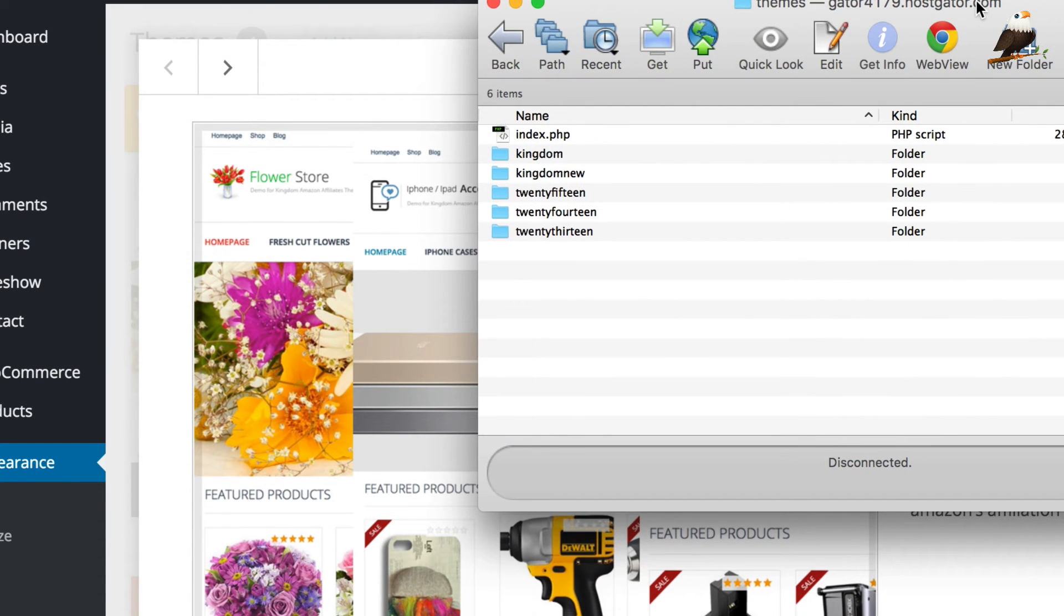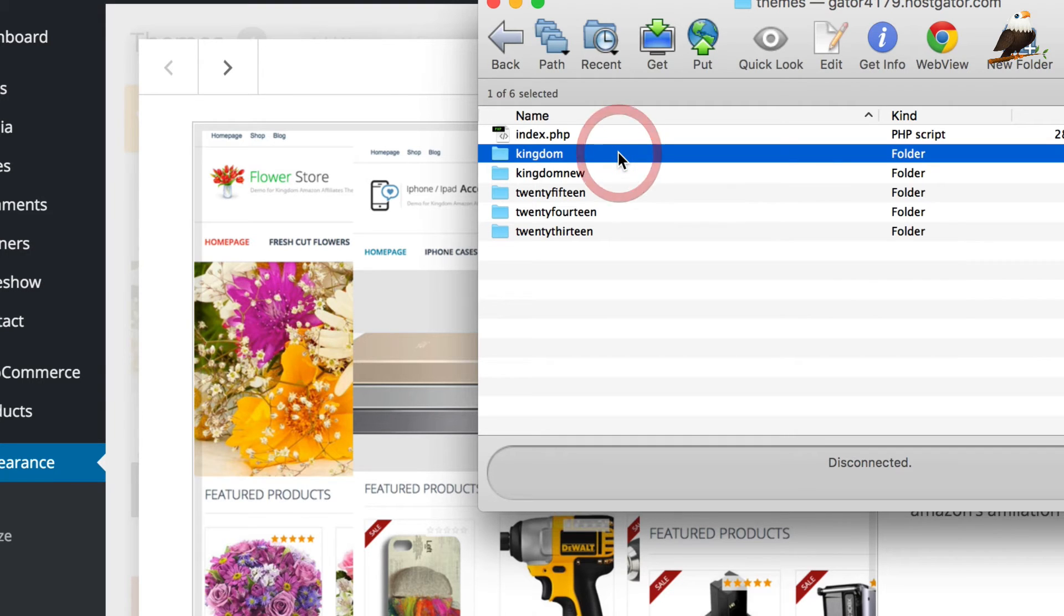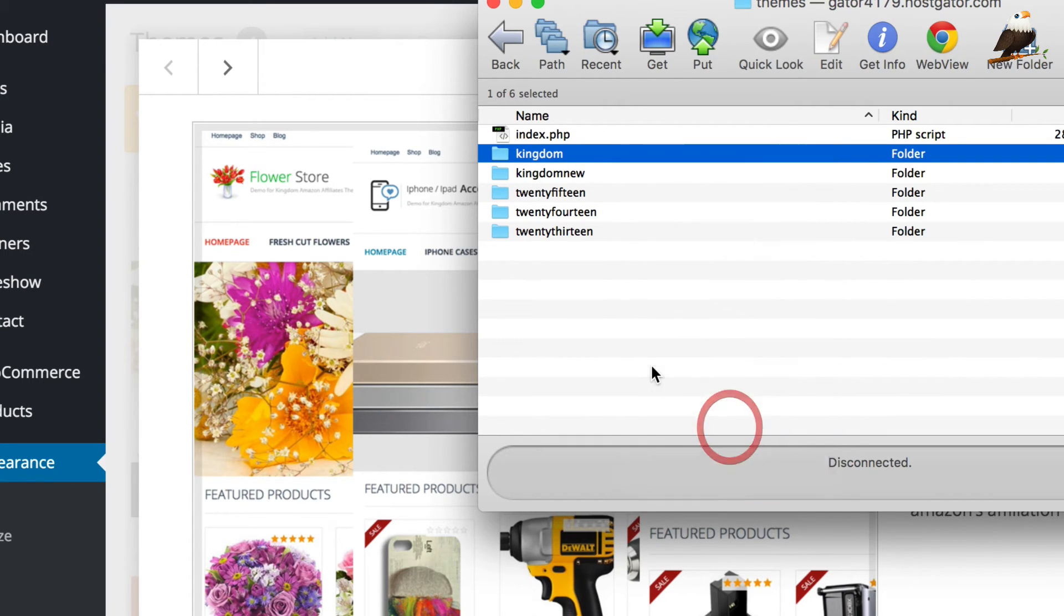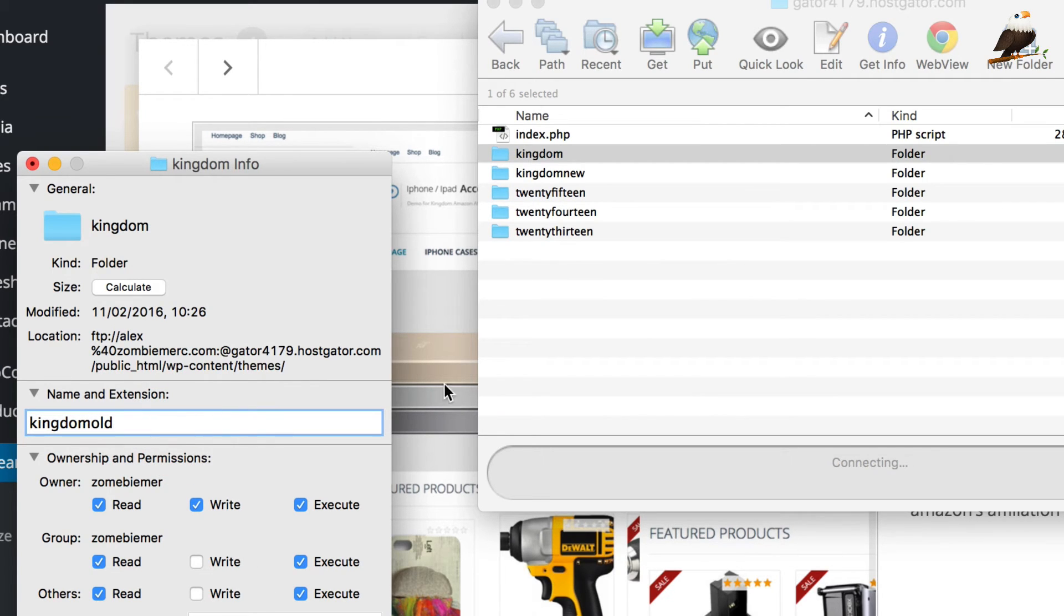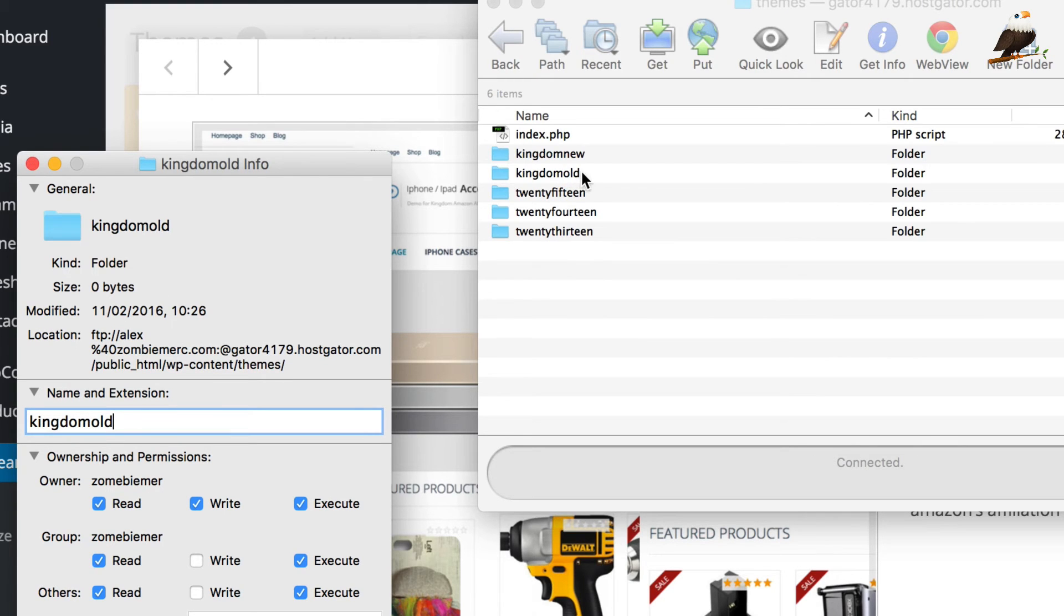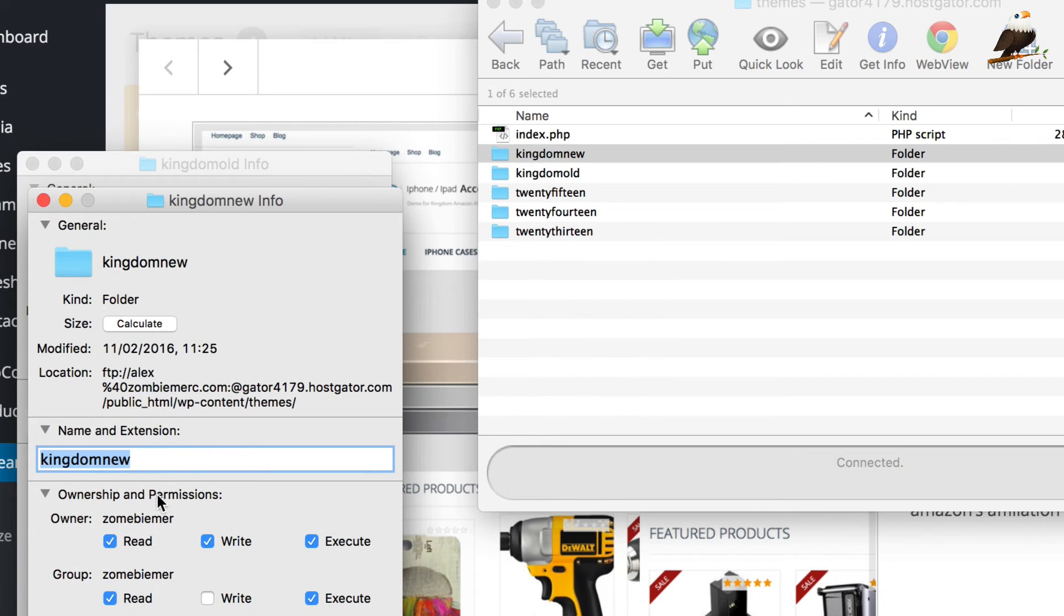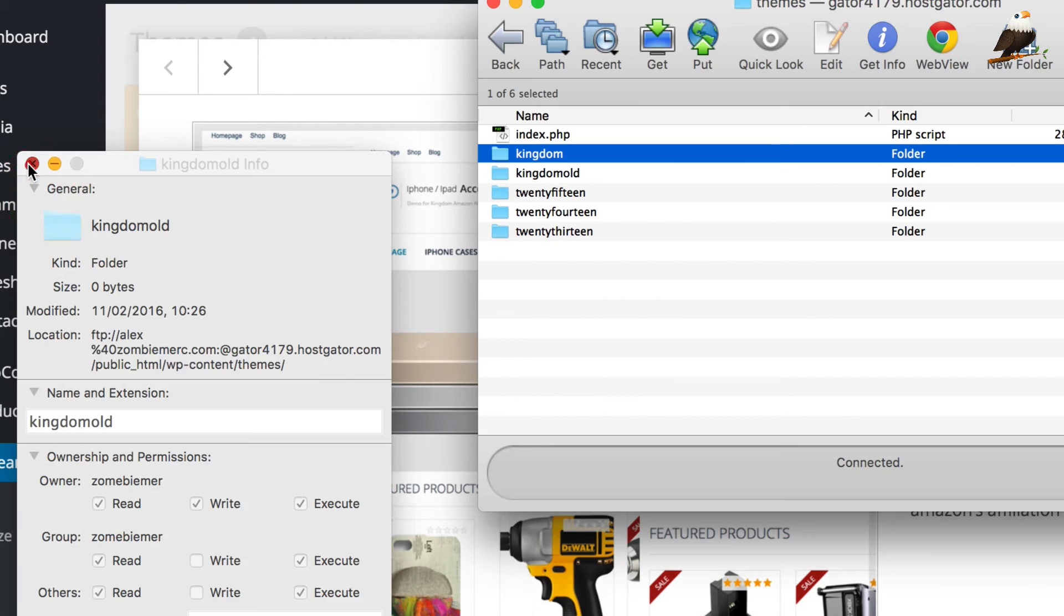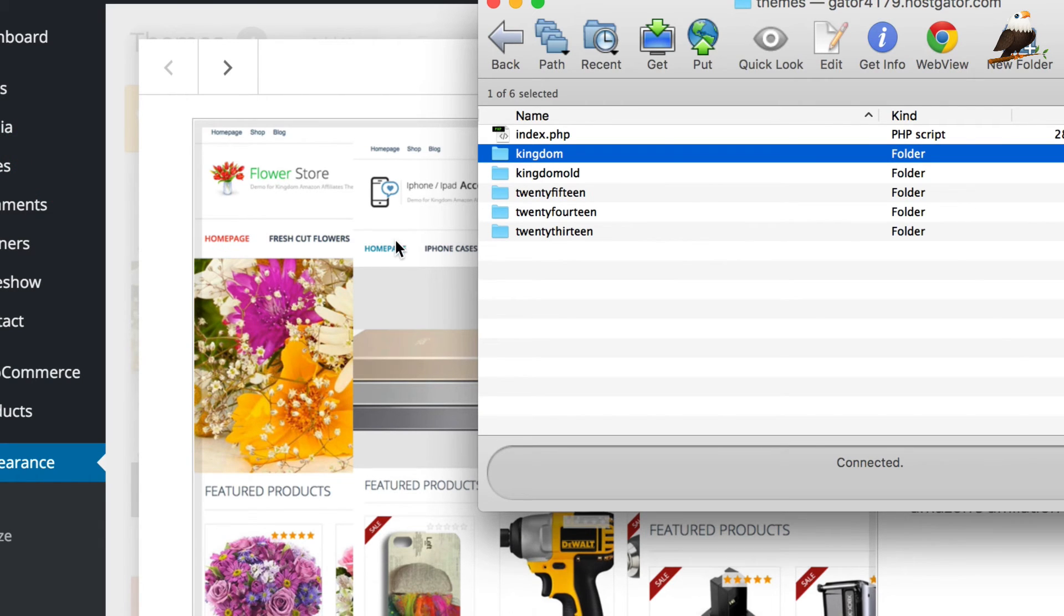Okay. So that's finished. So now what we need to do is simply rename these folders. So you can do that with your FTP program. On Fetch, you've got to get info. So the kingdom that we've got in there, I'm just going to call that kingdom old. And then I'm going to rename the new one just to kingdom. But doing it this way, rather than removing the theme and uploading it via the WordPress backend, you get to keep all your settings, which of course is a good thing. So we've done that. So let's go back in here.